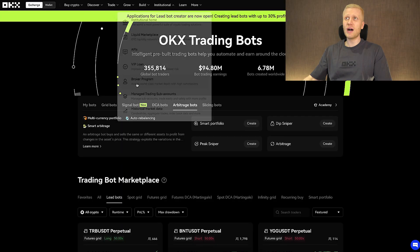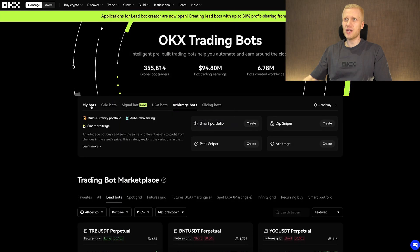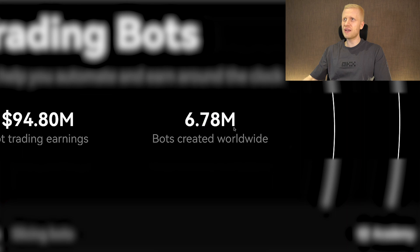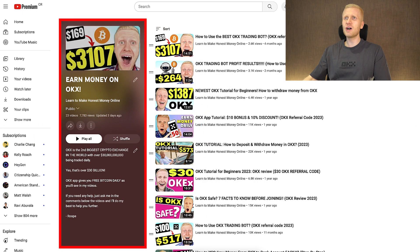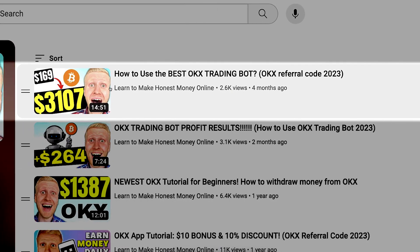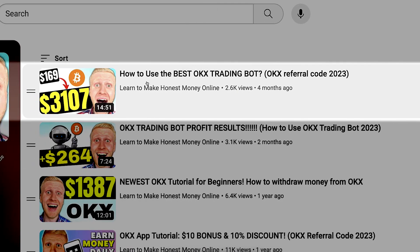If you want to learn more about how other trading bots on OKEx work, millions of bots have already been created worldwide and tens of millions of dollars have been earned using OKEx bots. Go check out my playlist 'Earn Money on OKEx' — you will learn immediately how to use the best OKEx trading bots and start earning money on OKEx.